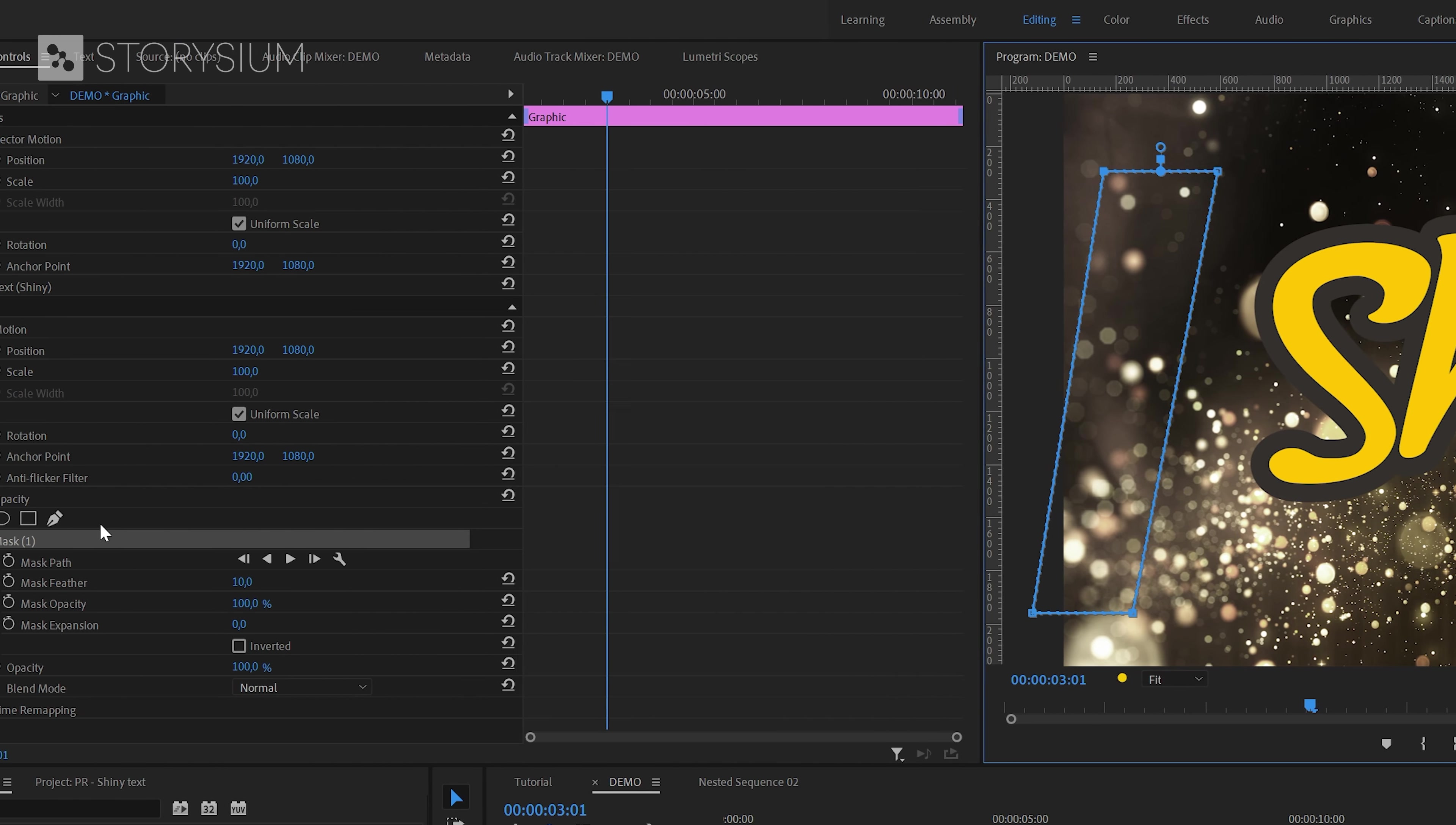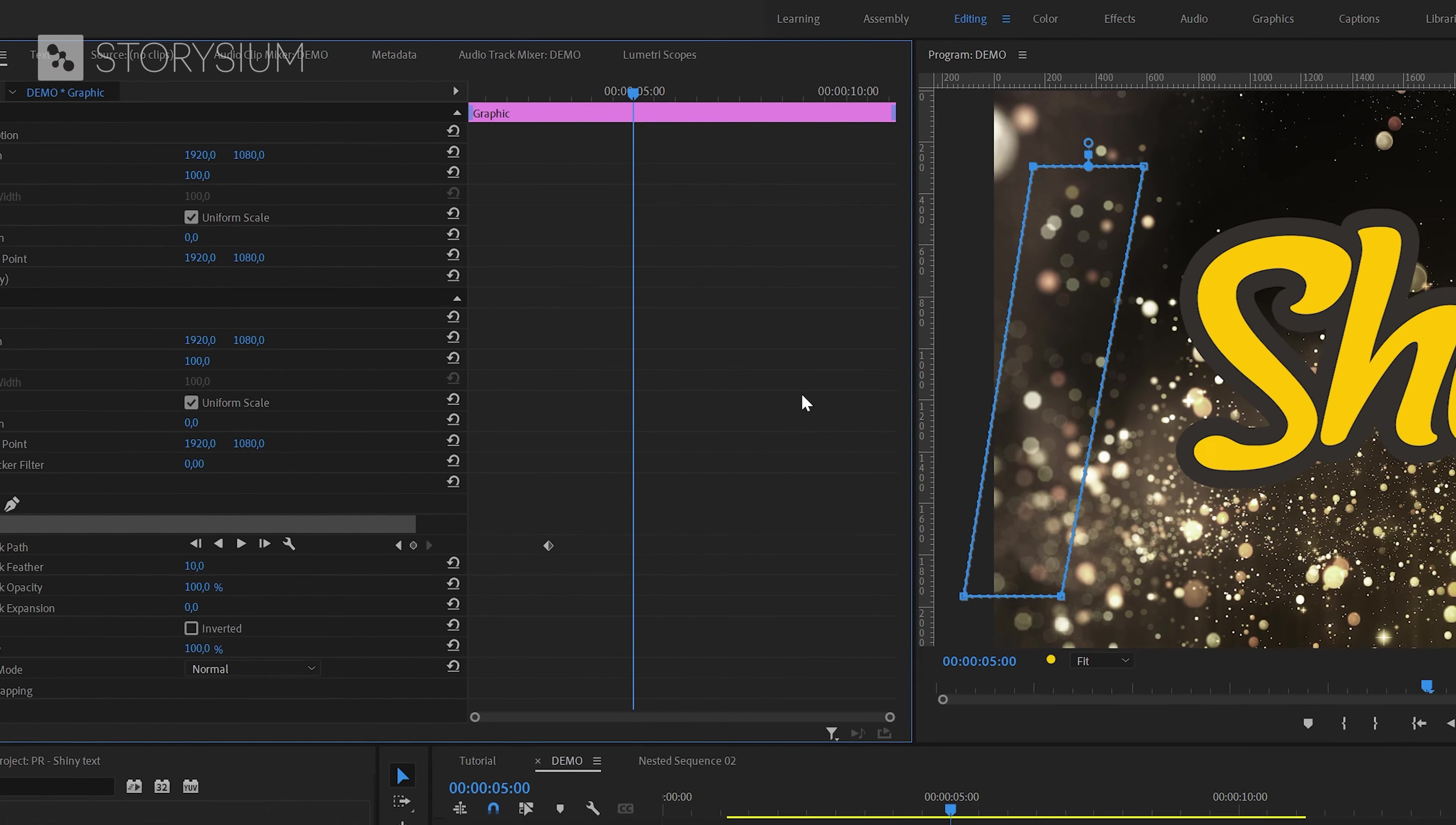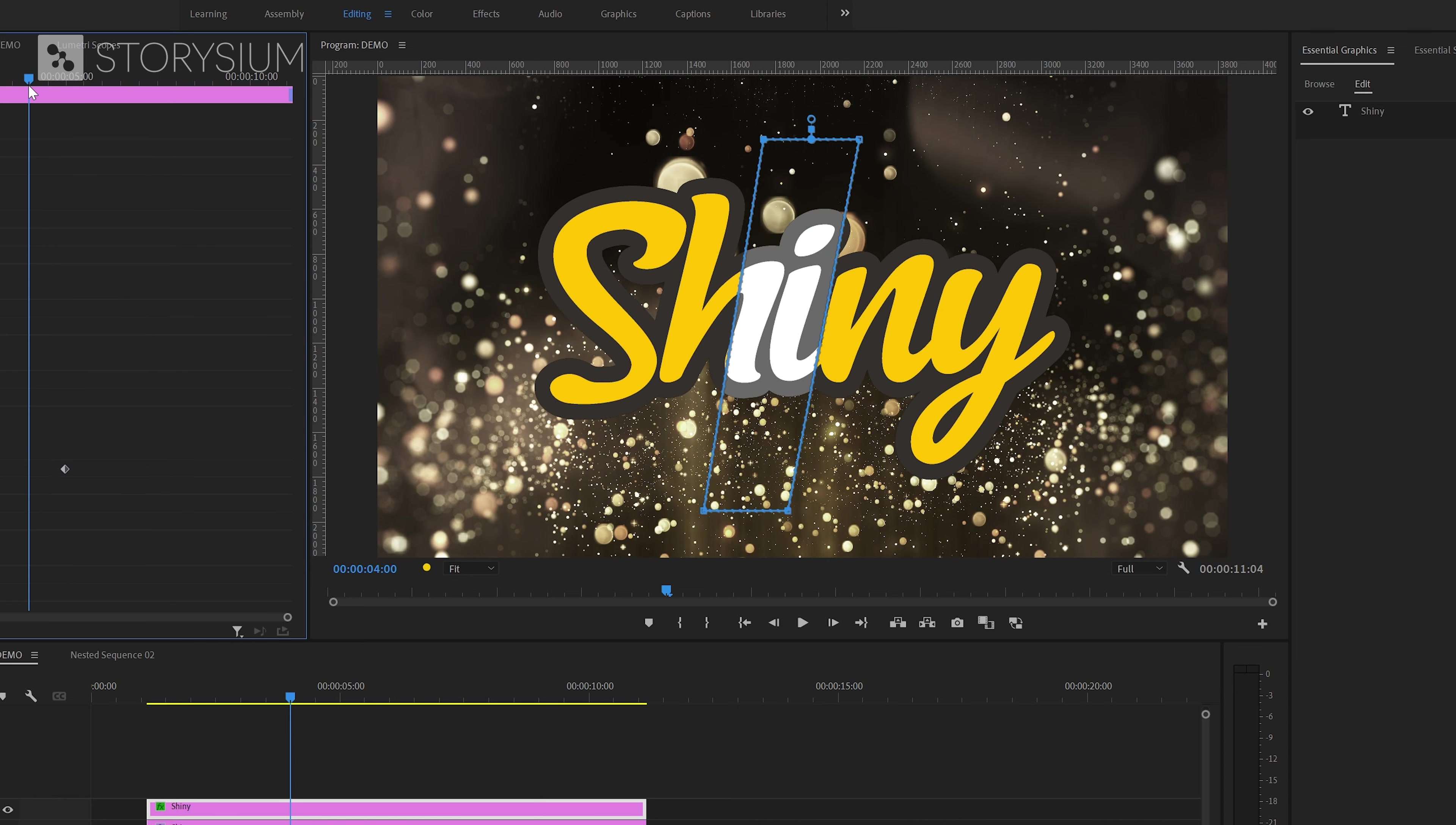Okay the mask is finished so now we can enable keyframes for mask path by clicking on this stopwatch icon here. Then move a few frames forward, select the mask and reposition the mask by moving it to the other side of the text. And if I now scrub to the timeline you can see the reflection effect that this creates.